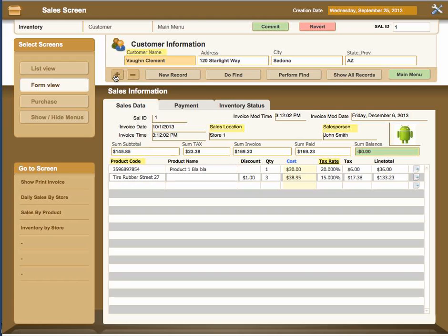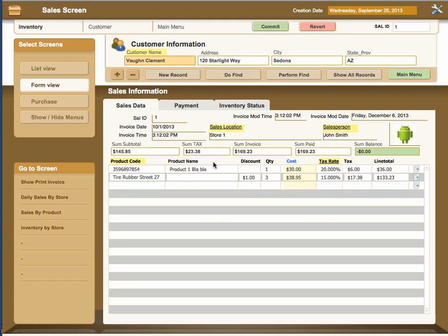The navigation in this system allows you to go from one record to the next by clicking plus to go to the next and minus to go to the previous. You add new records by clicking the new record button. You find records by using the Do Find, putting in the data you're looking for, and then clicking Perform Find. Once you've finished a find, click Show All Records to return all records. You can also do a find on this screen to reduce the list view results, and you can do a search in the list view screen.